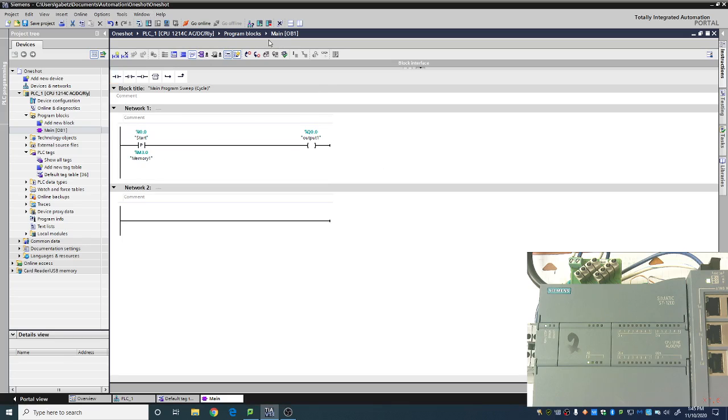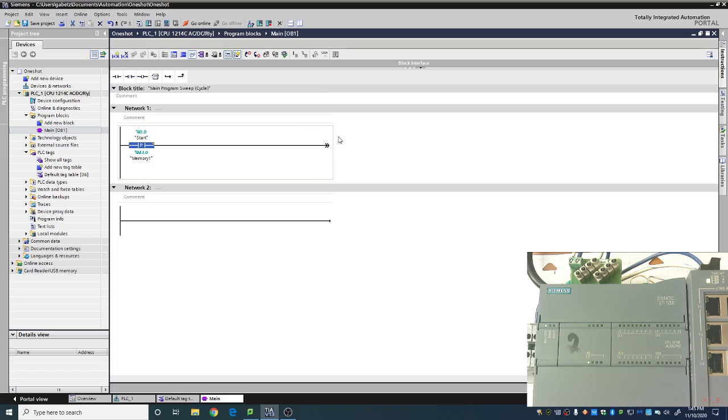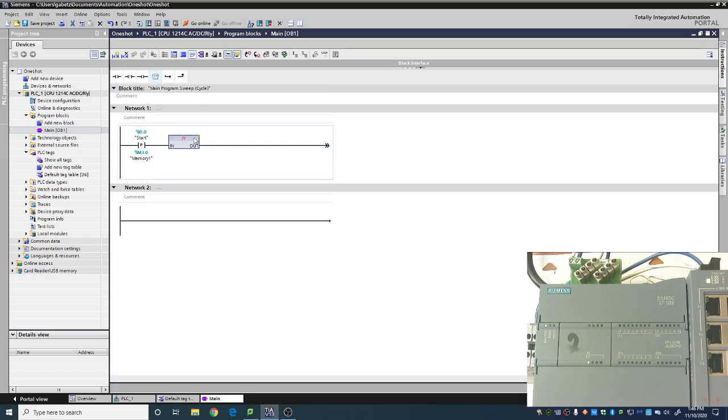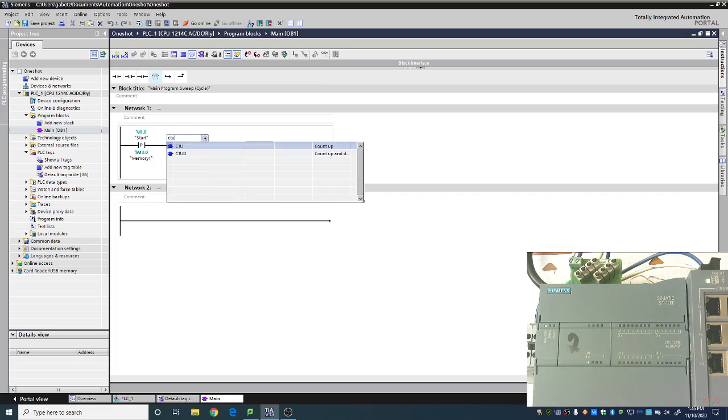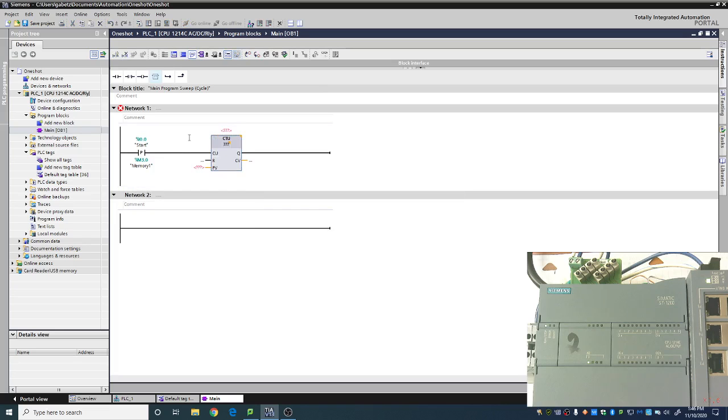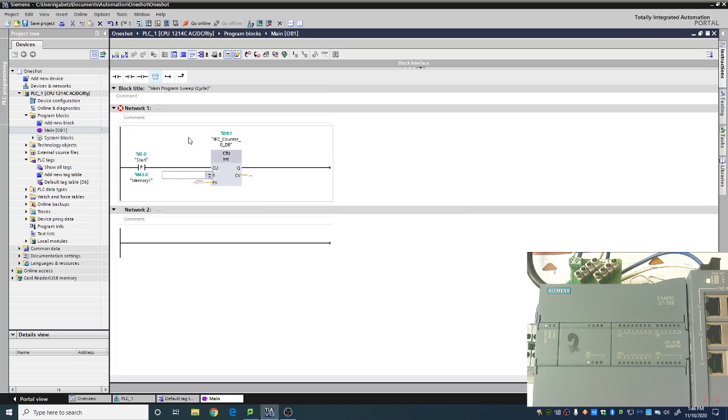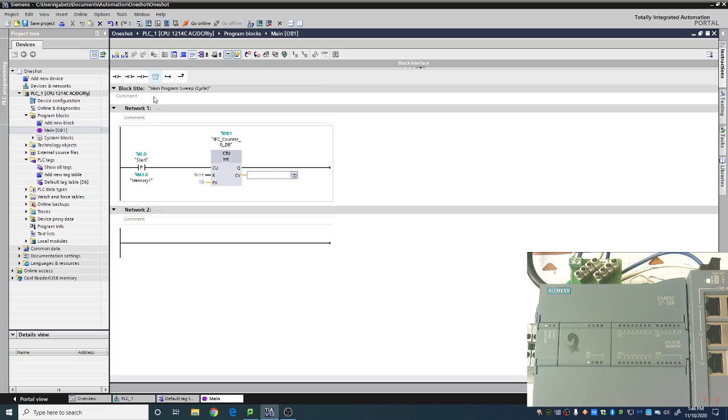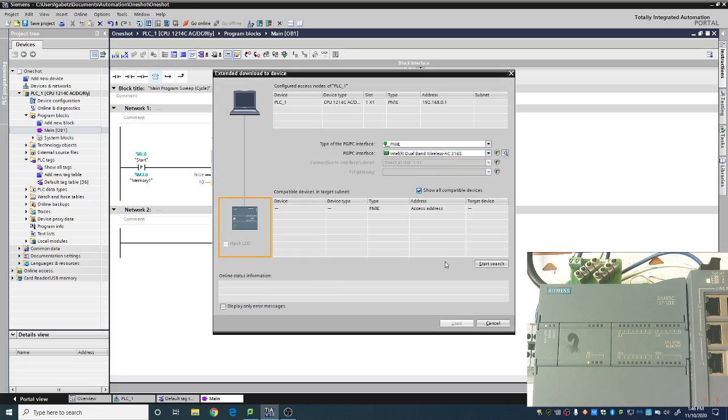Now if I were to download this and run this right now, you would never actually see the output turn on because it happens so quickly. So for my purposes, I'm going to go ahead and throw a counter in here, just so that we have something that will actually capture that difference. We're just going to give this a preset value of 10, and we can go ahead and download this now just so we can actually see what is going on.